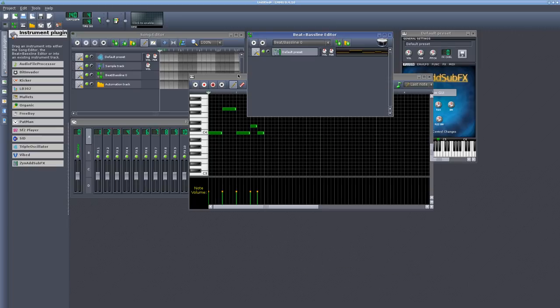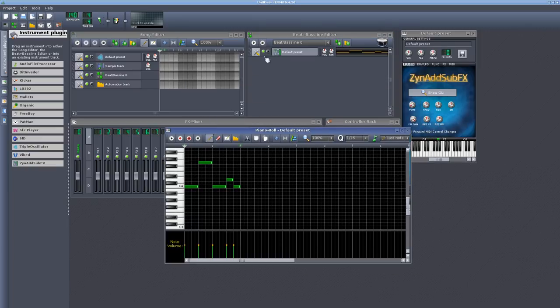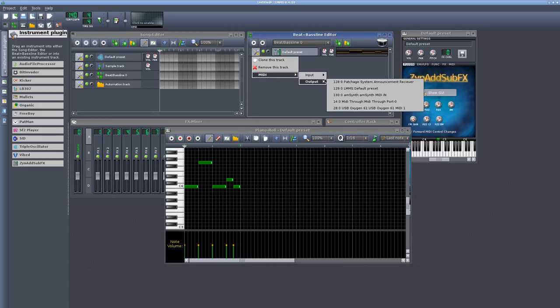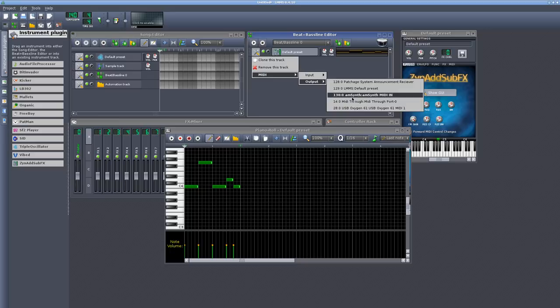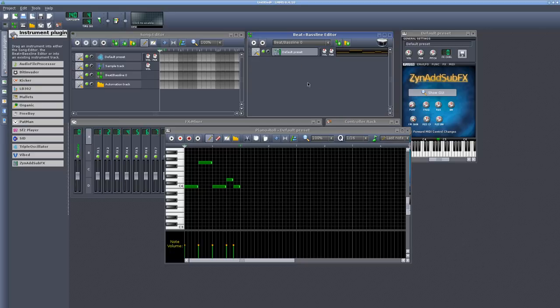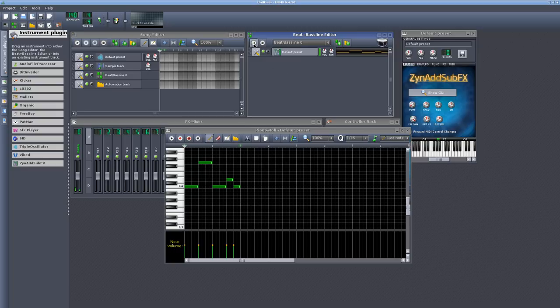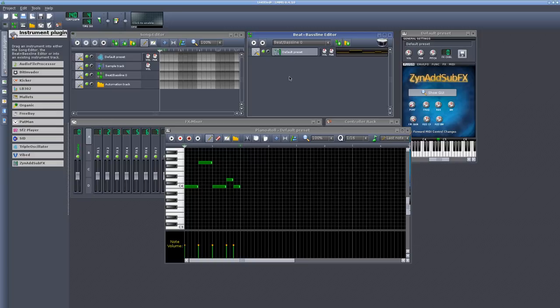How do you link LMMS to AM synth to get this instrument to play? Well, the simplest way is just to click on this track here, go MIDI output, and AM synth should show up as an input. Now, if I was to press play now, it's going to play both the ZYN add sub effect that's built into LMMS here, and the external AM synth.